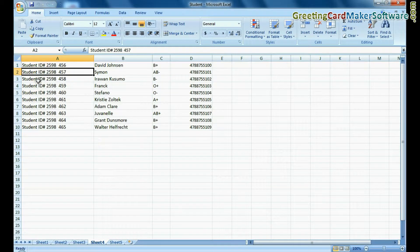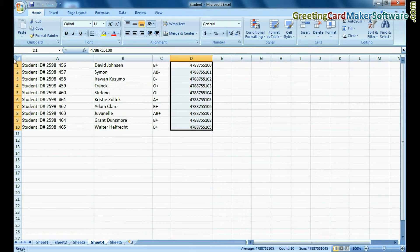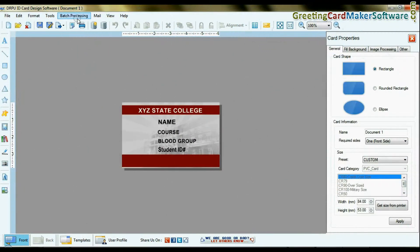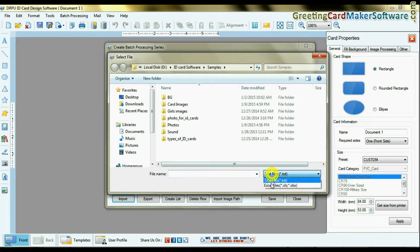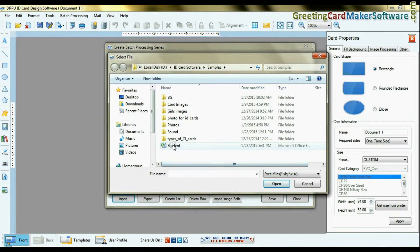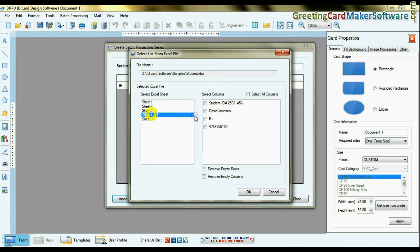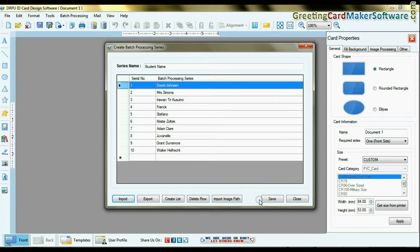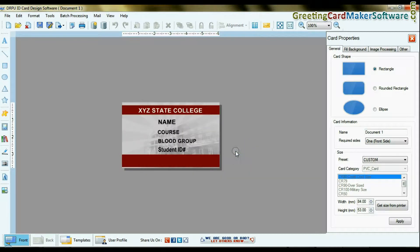If you want to add details of students from an Excel file, create a batch processing series. Import the Excel file, select your sheet and column, and click OK. Similarly, you can create multiple series.